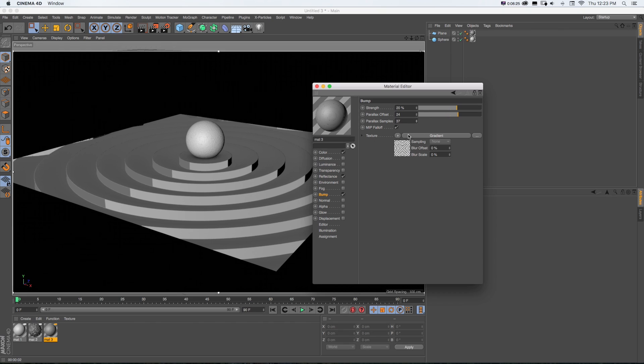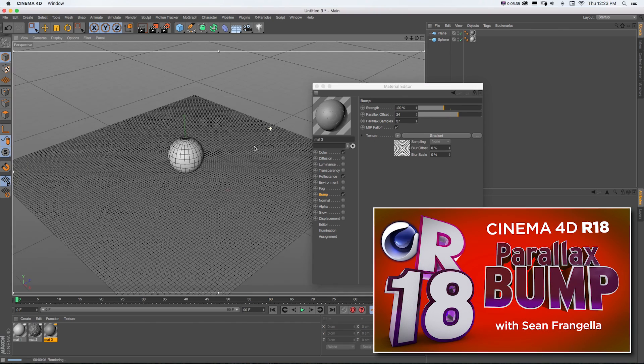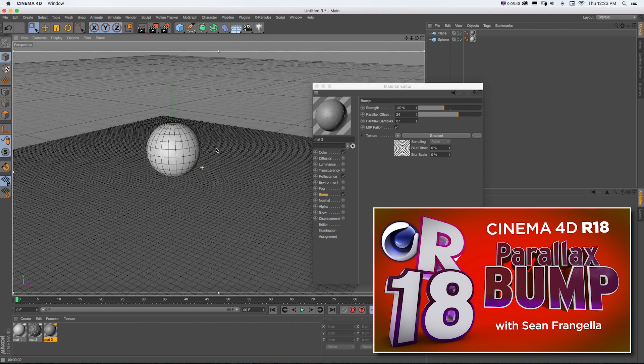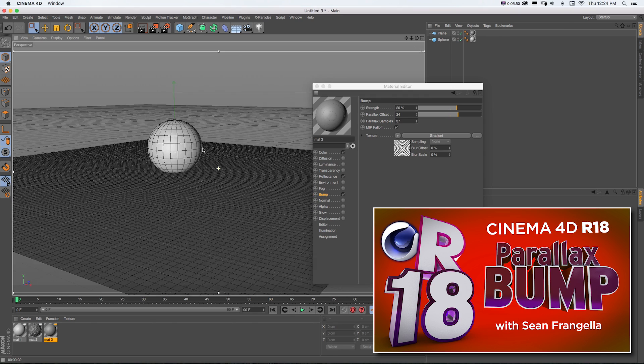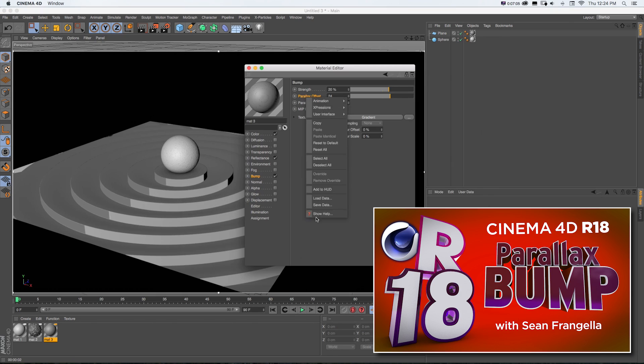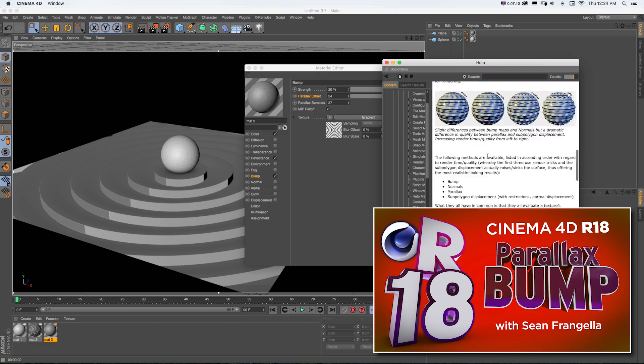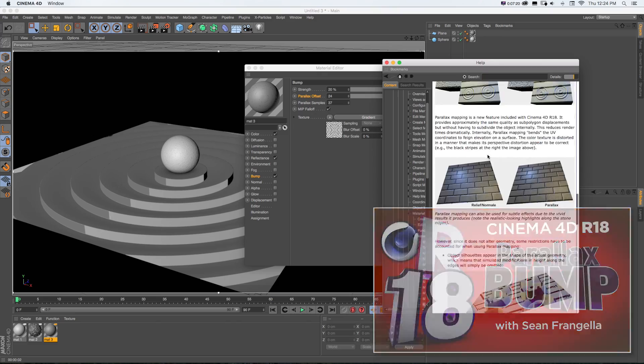It's a really cool and unique feature and to get a full understanding on how Parallax Bump Mapping works in R18, take a look at the full video and you'll have a complete understanding of this new feature in no time.